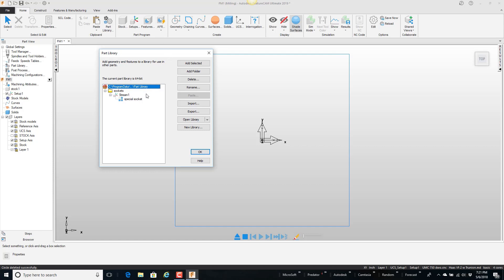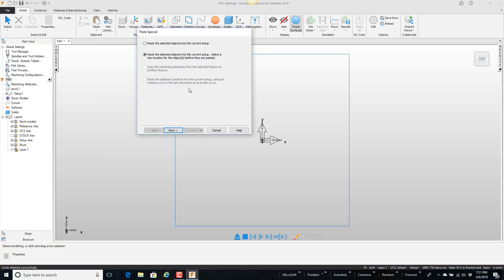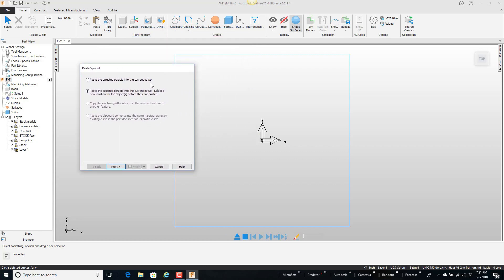And come here. Grab the feature that I want if you will. And I'm going to say paste. Alright.